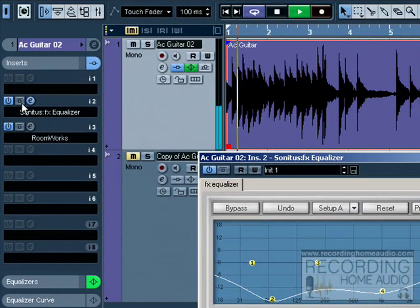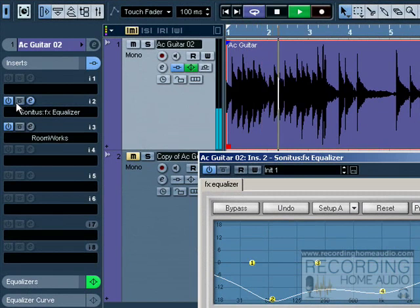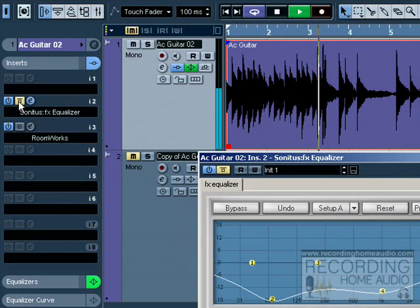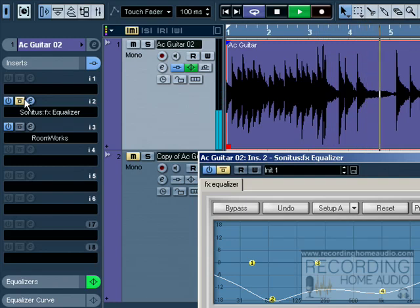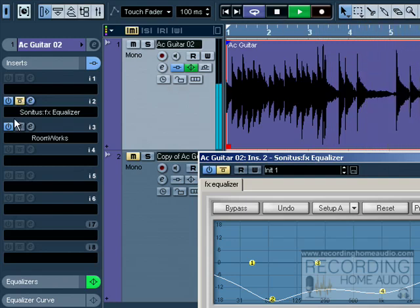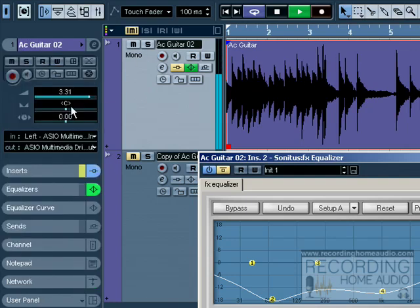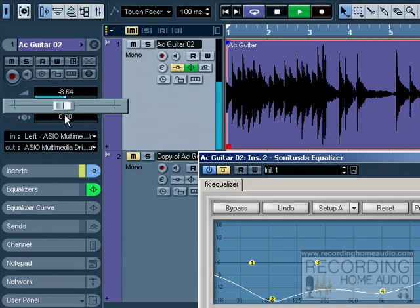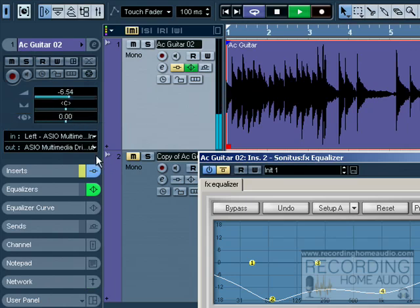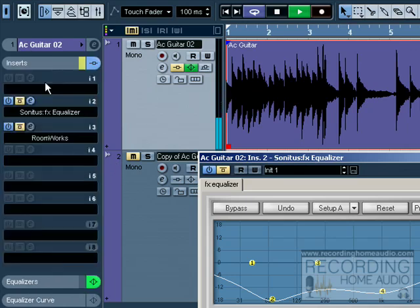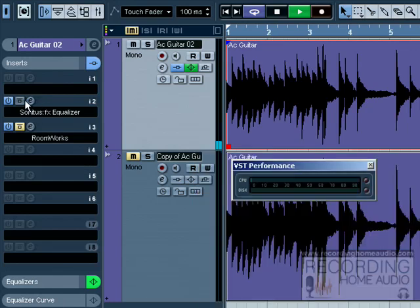These are bypass switches right here or buttons. So when you click on this, disable the EQ so you can hear it when it's on the EQ and after the EQ. We can hear it when it's on the EQ and after the EQ.